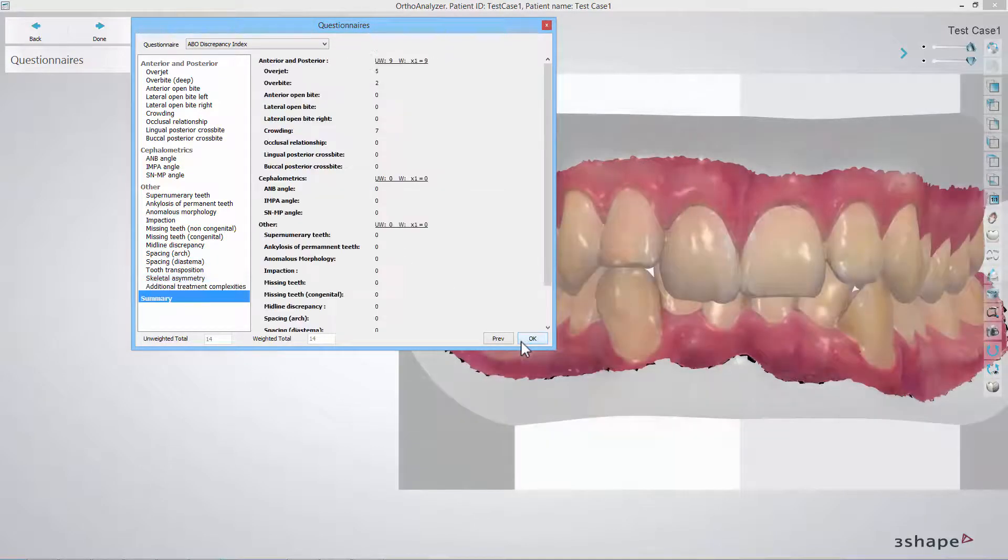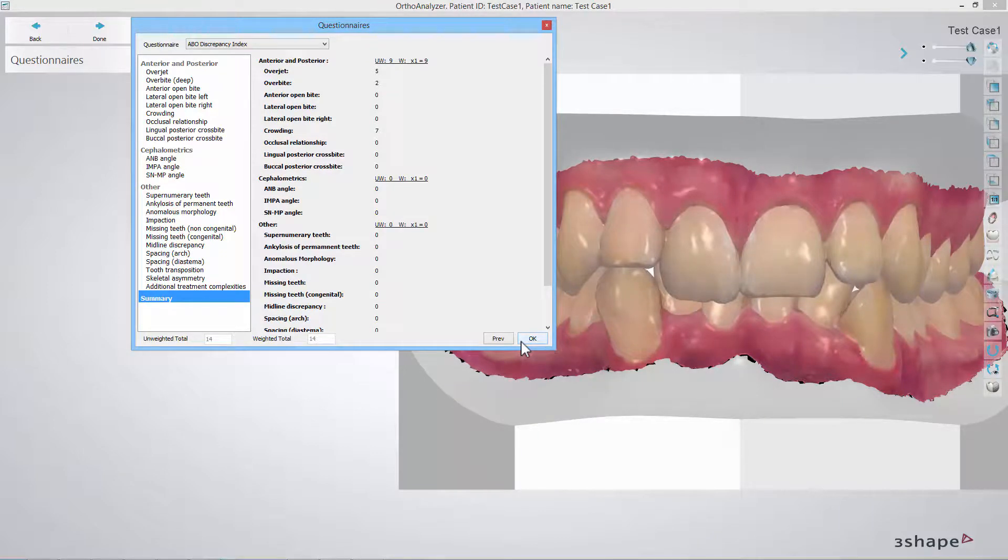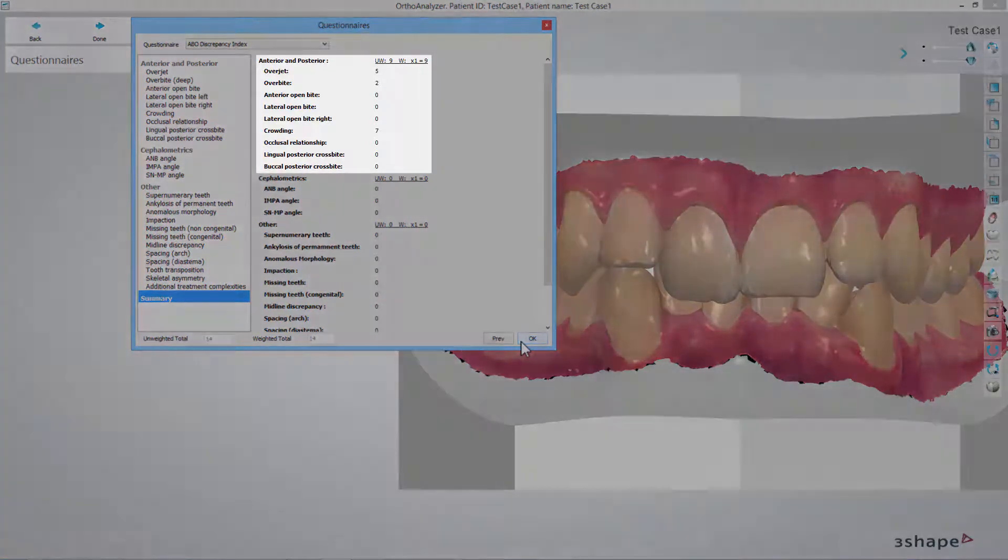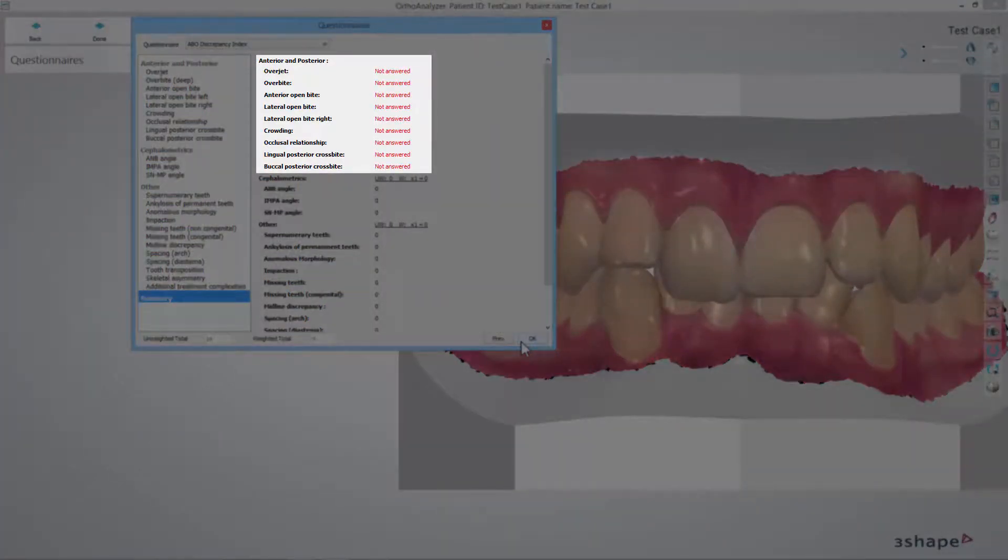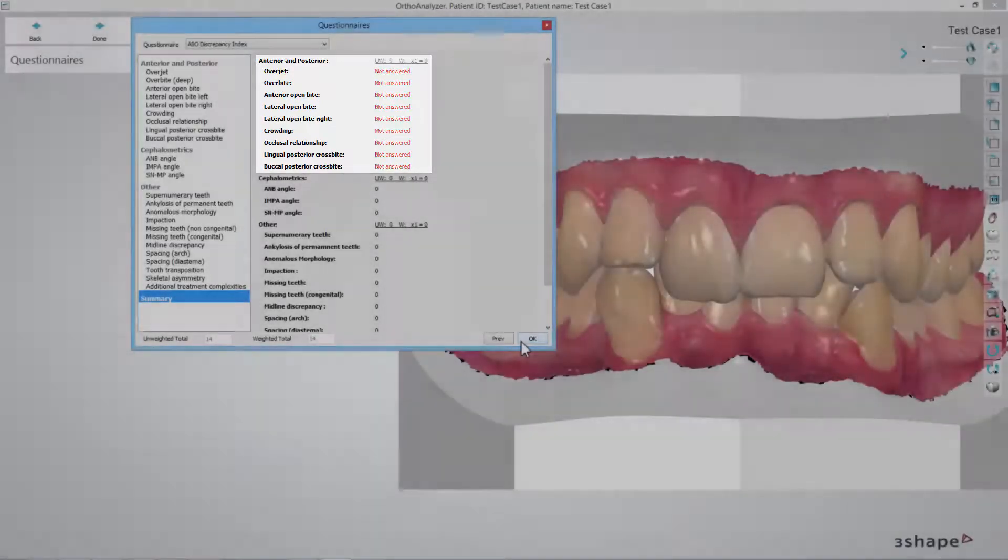At the end of the analysis process you will see the summary. It consists of all the steps involved in the ABO scoring. Any unanswered steps will be correspondingly marked in red, so you can go back to them and complete if needed.